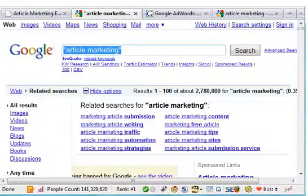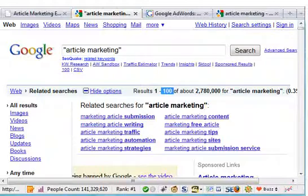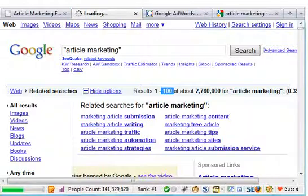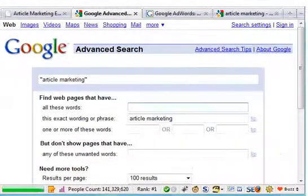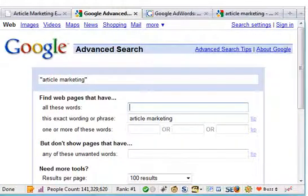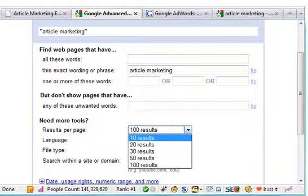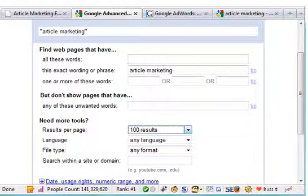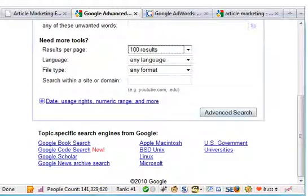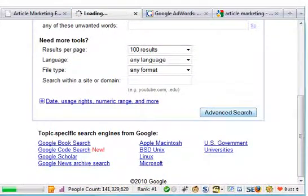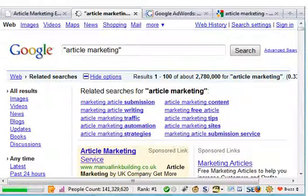This is your search for article marketing in quotes. You'll notice I've got this set to show 100 results — you can change that by clicking on advanced search. The default is 10, but just for the purposes of this video I've got it set to 100. And that's how you're taught to do it — in quotes — to find out your competition.